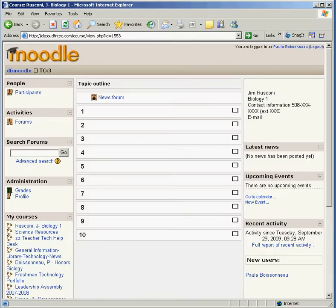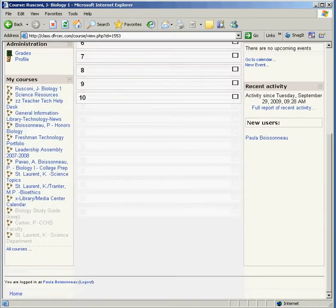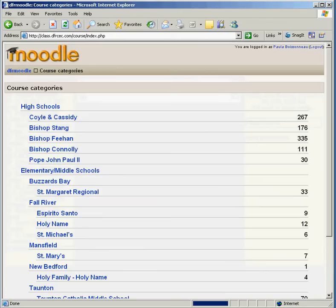And that covers how a student would enroll in a teacher's class. Remember, you want to go to the bottom of the left-hand side of your screen and click on All Courses.